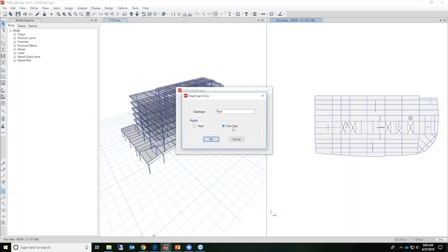When using a semi-rigid diaphragm, it's a little different — it simulates actual in-plane stiffness properties and behavior. Loads are applied to every joint that has mass. That's different from the wind load application, which was applied to 10 different points along the perimeter of the building.